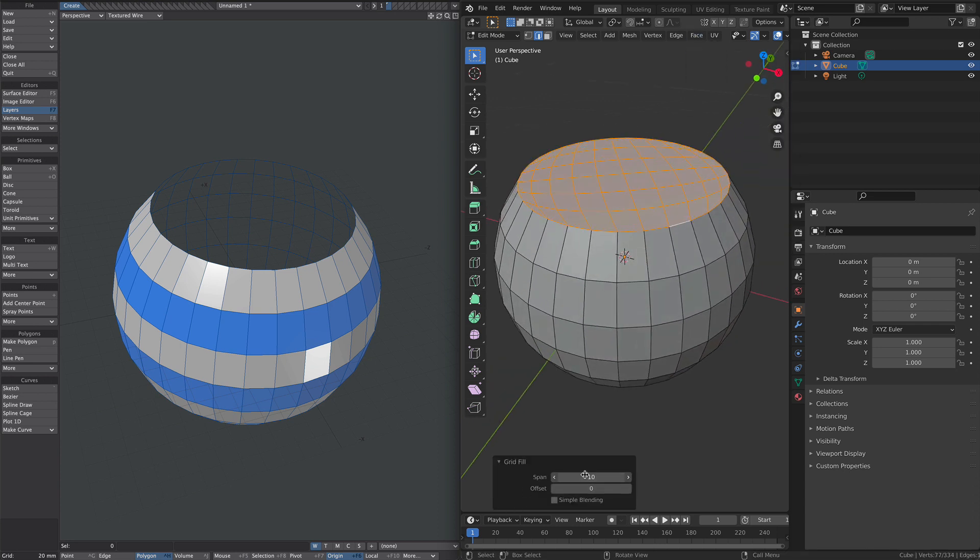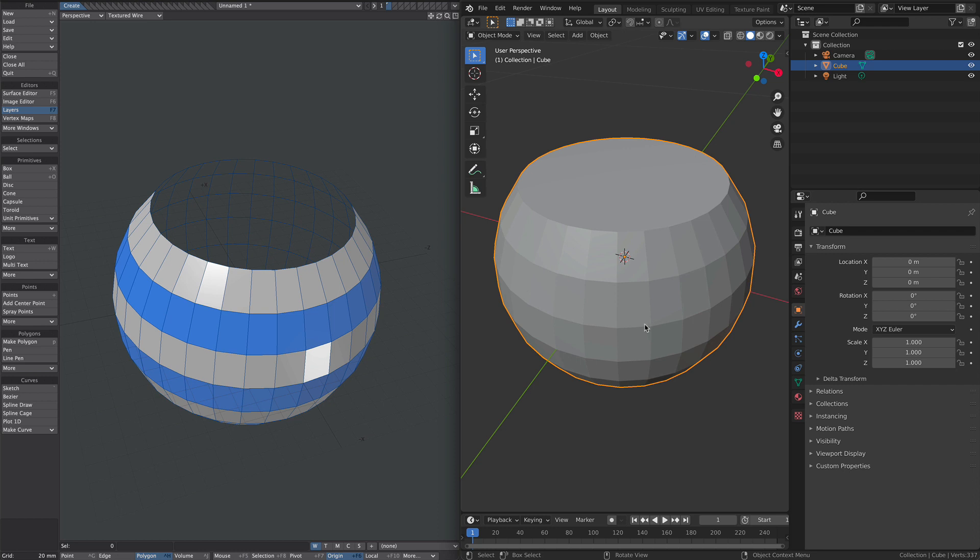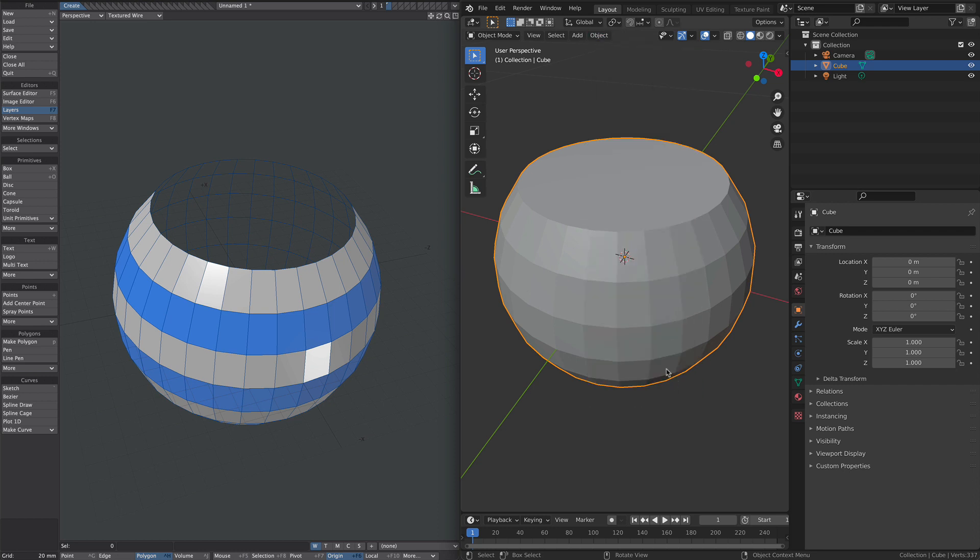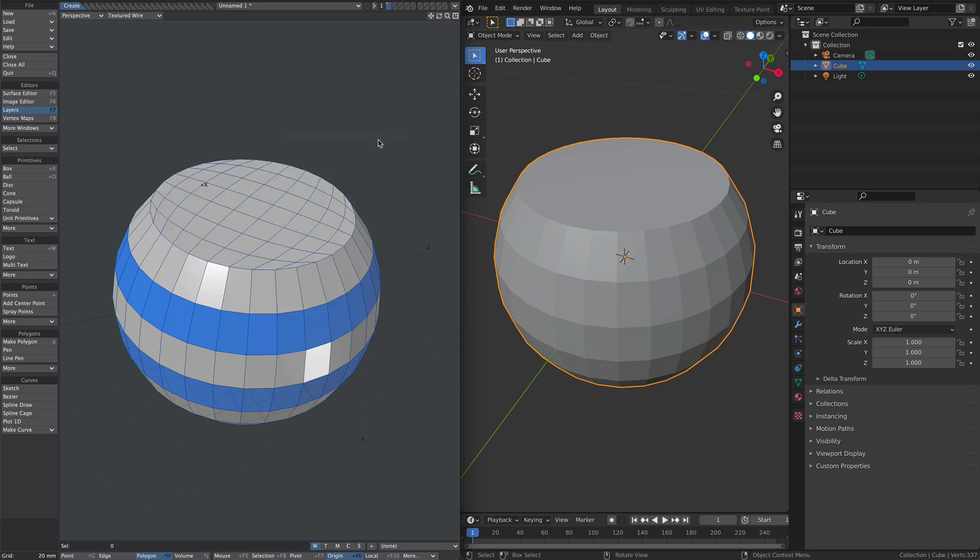All these options to play with. So we're happy with that. Let's jump back into object mode. Object, copy to external. Jump over to Lightwave. And paste from external. And there we go.